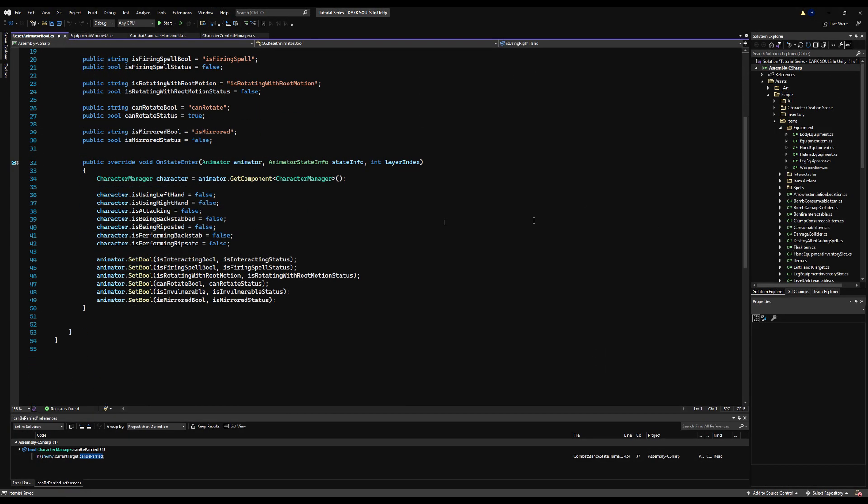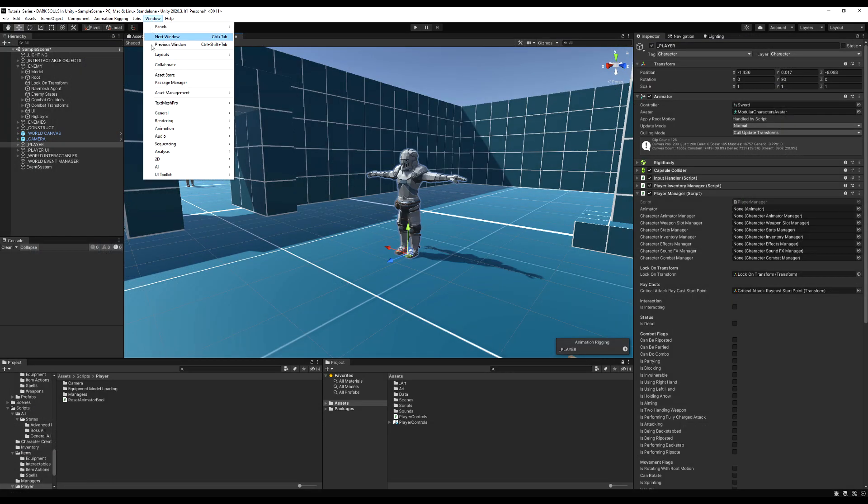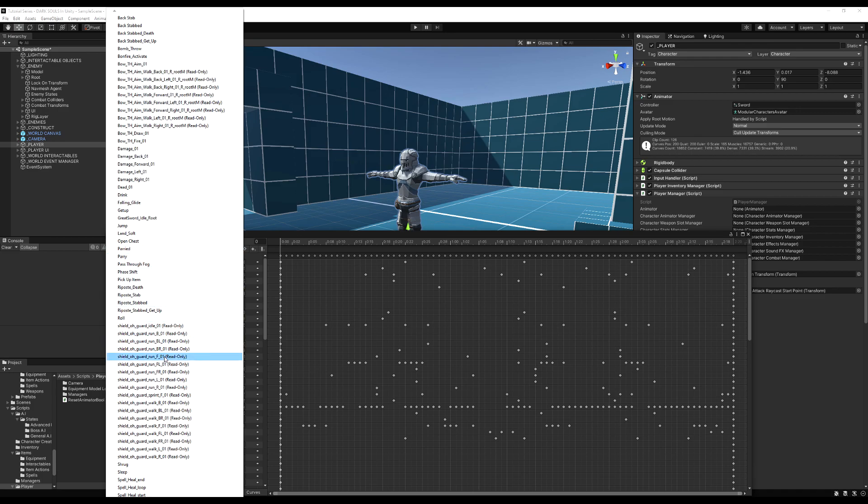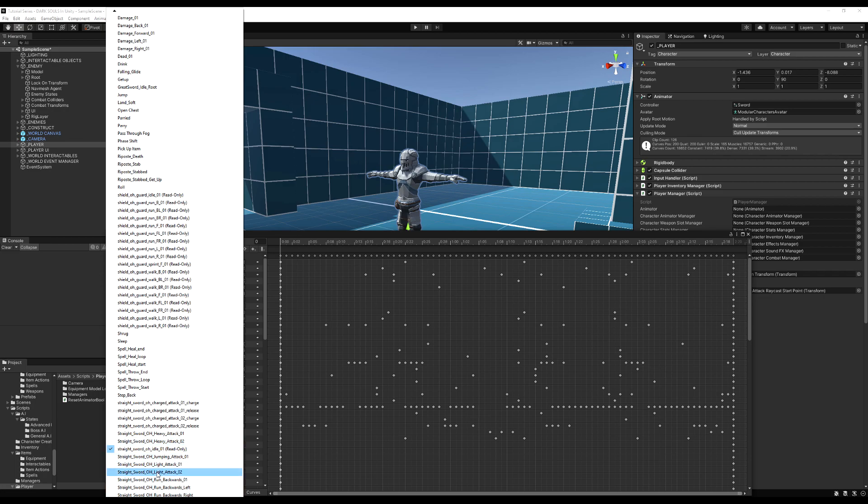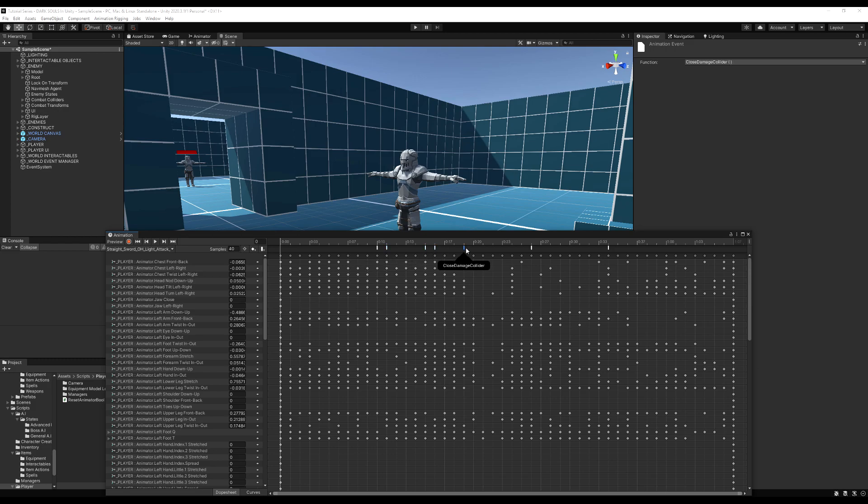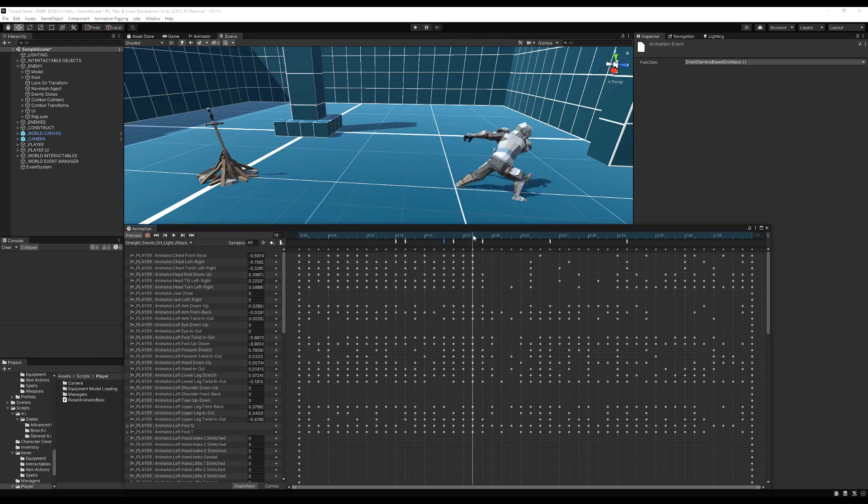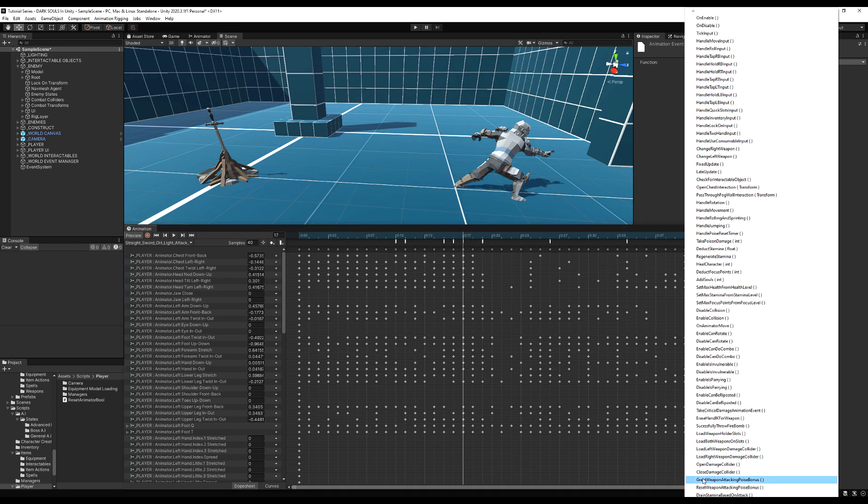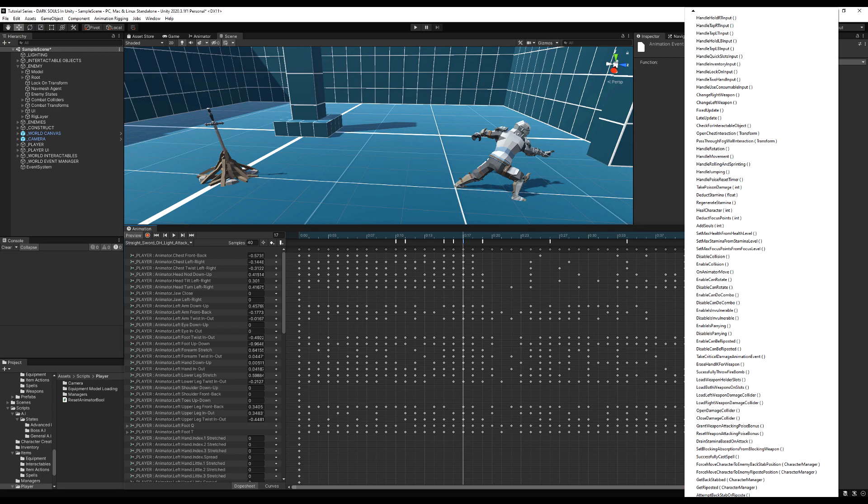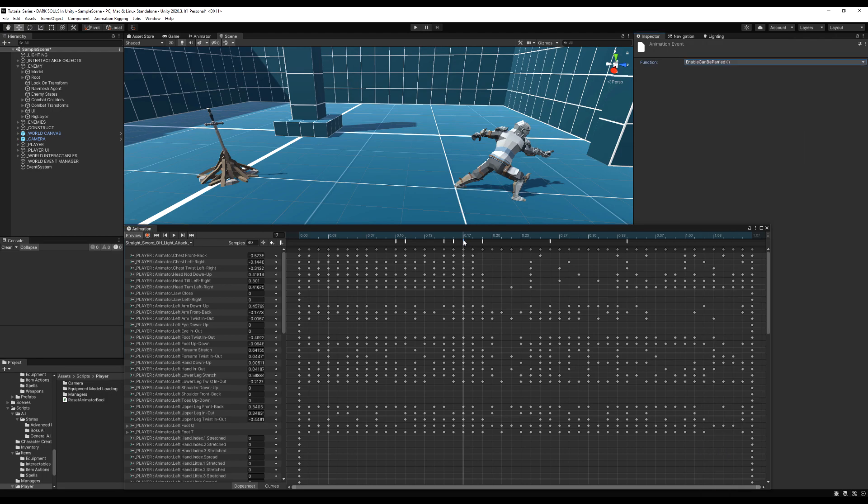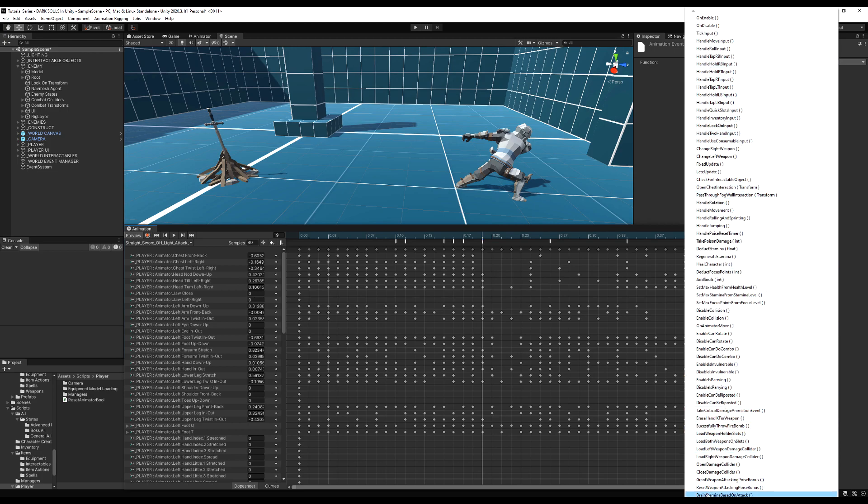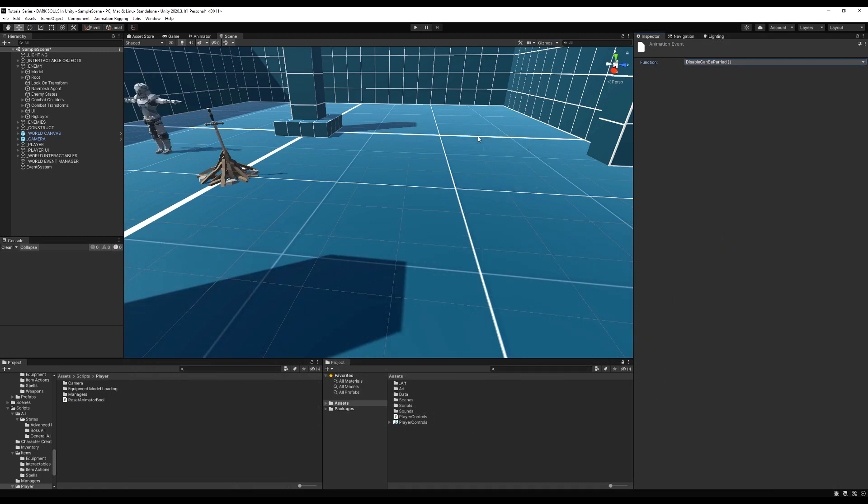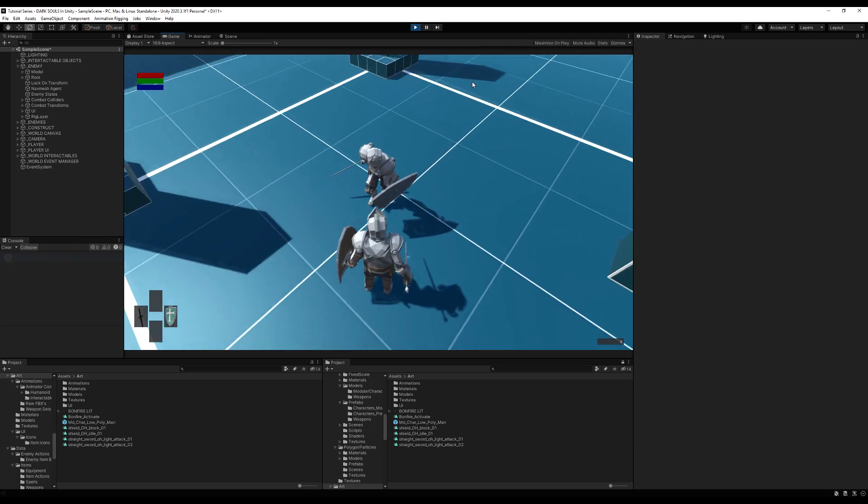Come back into the on state enter here. This is on the reset animatable and make sure you're resetting character dot can be parried is equal to false. That way, in case you get interrupted during the animation, when you come back to the empty state, you will not be able to be parried. So likewise, go to your attack animations and find a place. I like to put mine before the damage collider opens and add two animation events, one for enable can be parried and one for disable can be parried. There's actually a frame chart available for Dark Souls 3 that shows you when and how long each attack can be parried for different weapon types.